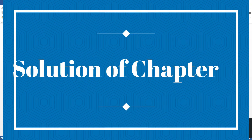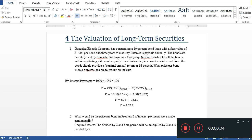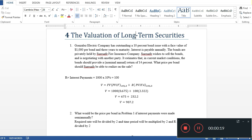Bismillahirrahmanirrahim, Assalamualaikum friends. Today's topic is valuation of long-term securities — how we value long-term securities. This is Chapter 4 from Financial Management by James Van Horne.